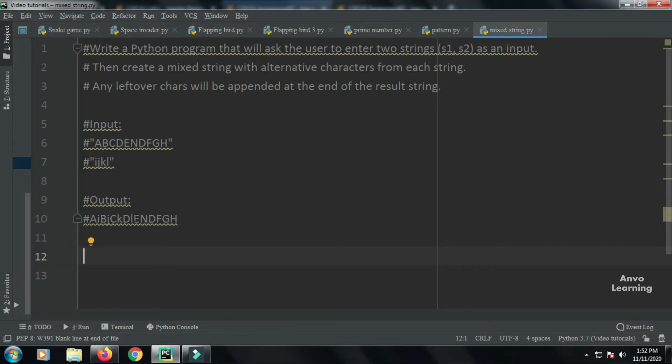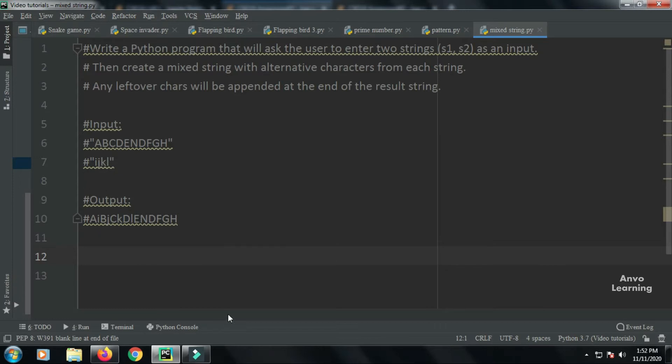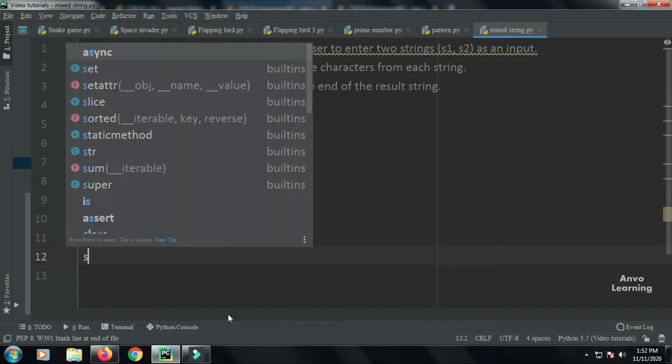Any leftover characters from string one or string two will be appended at the end. This might sound a little confusing, so let me write the code and then describe how it works.